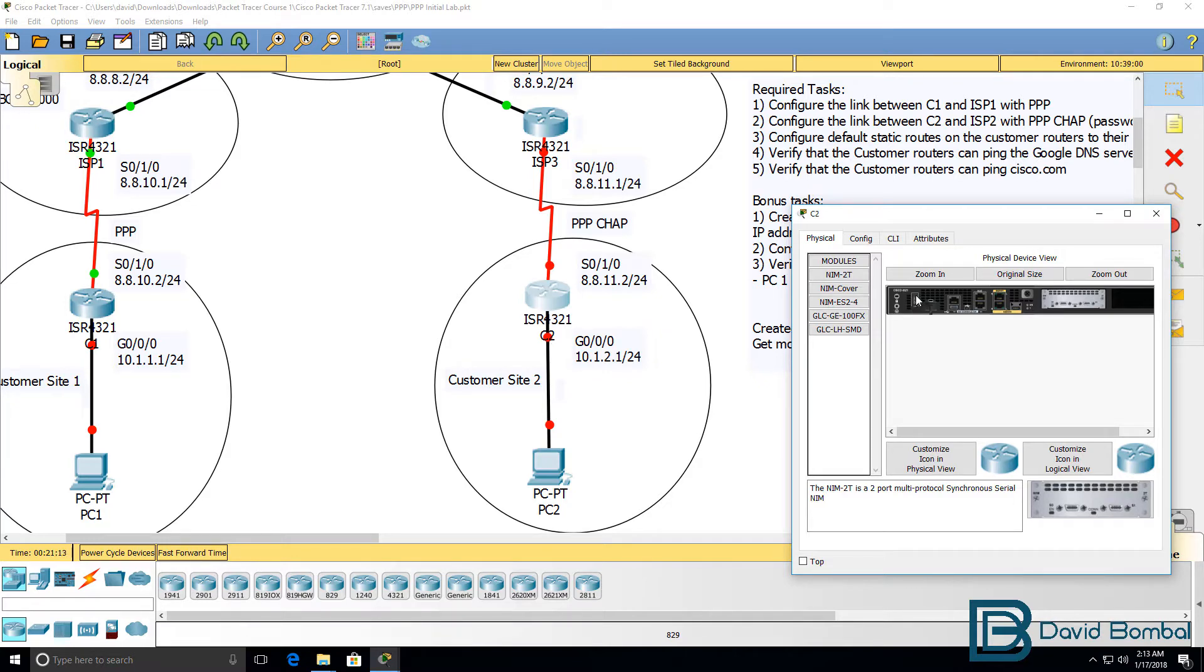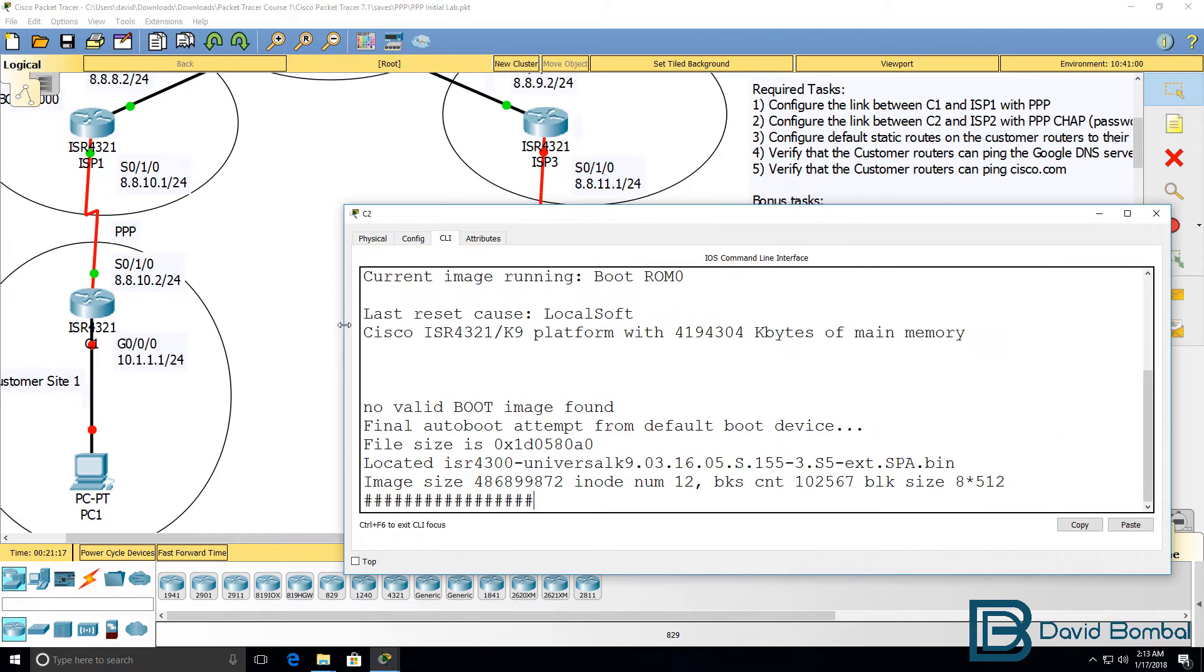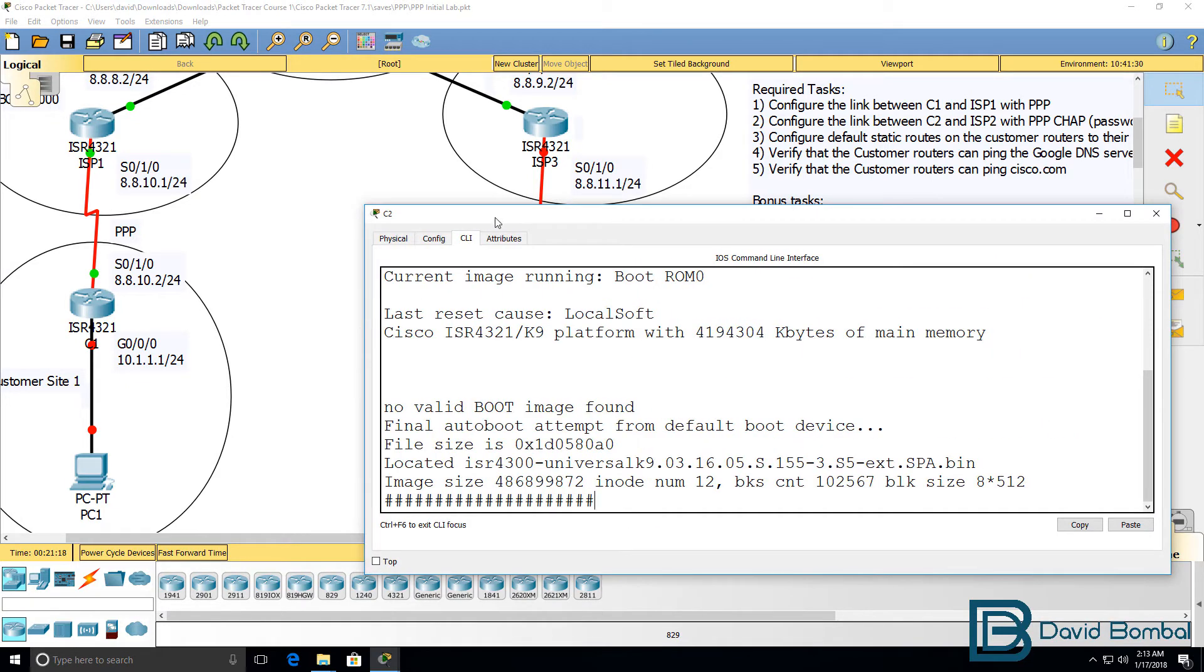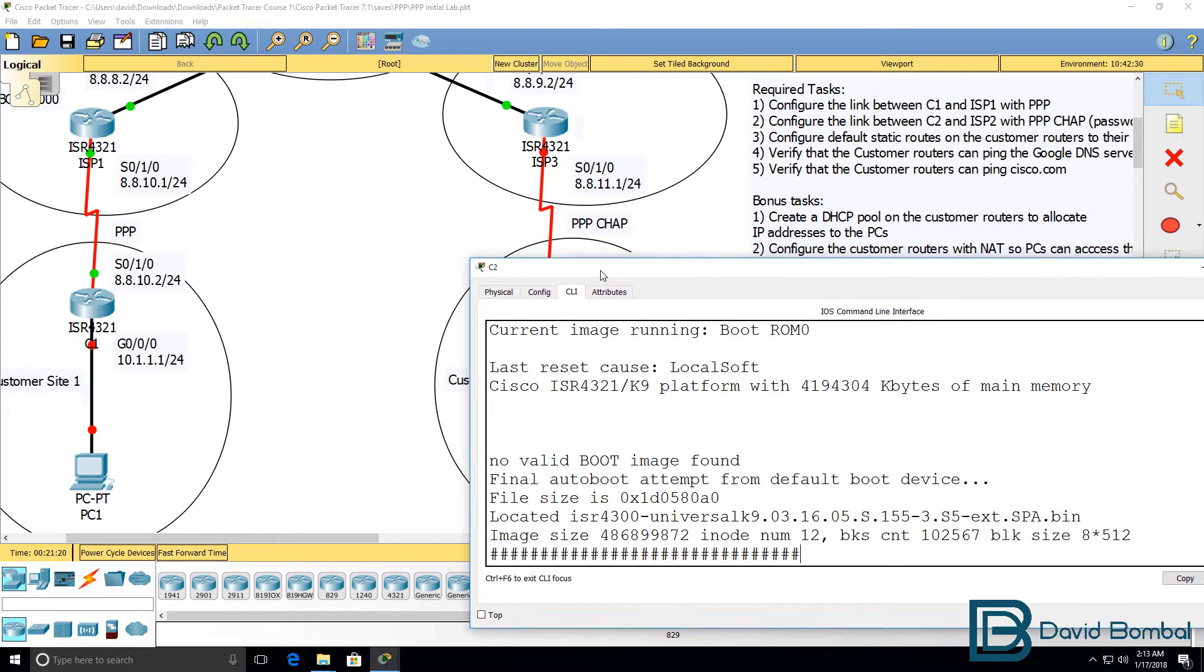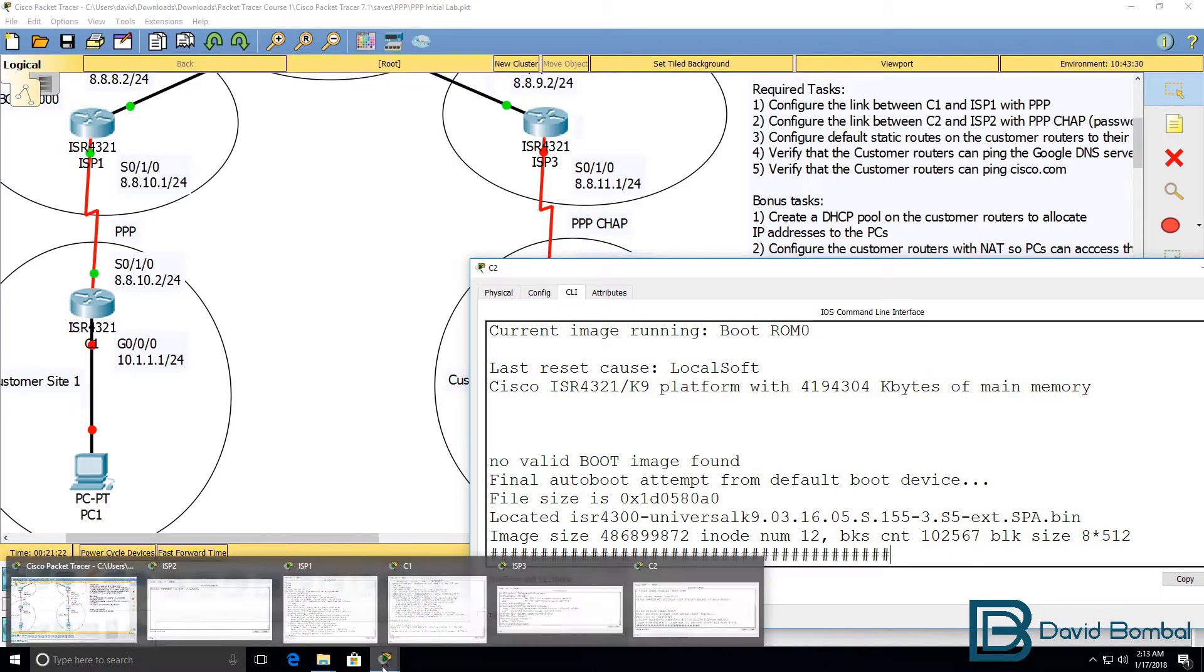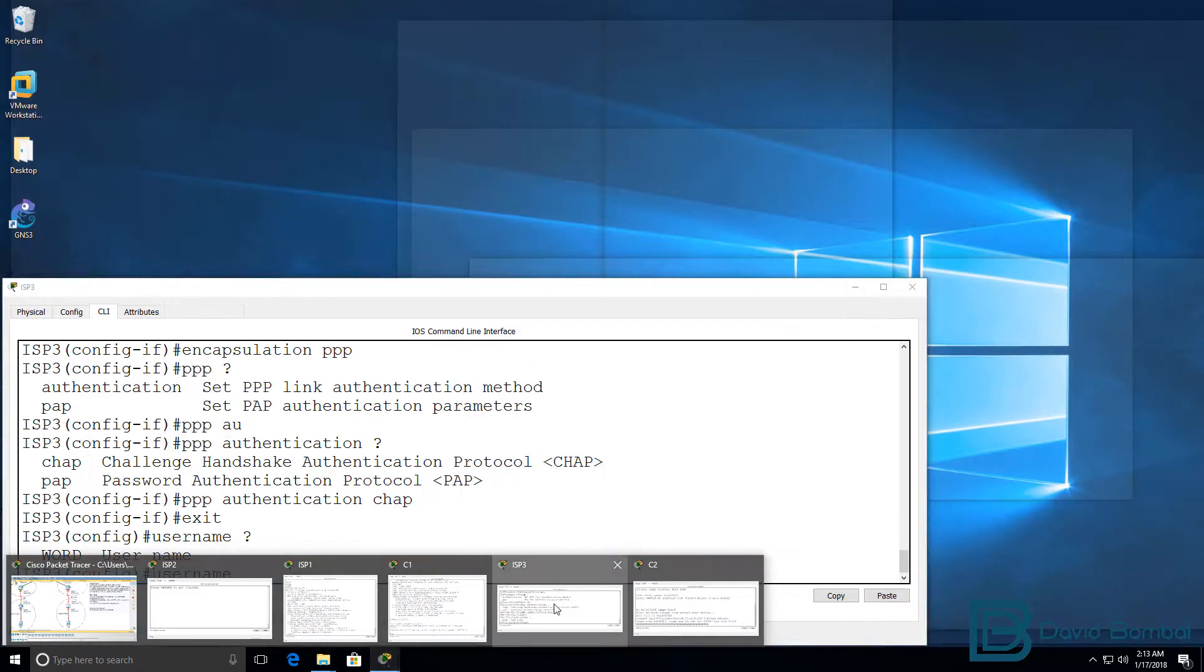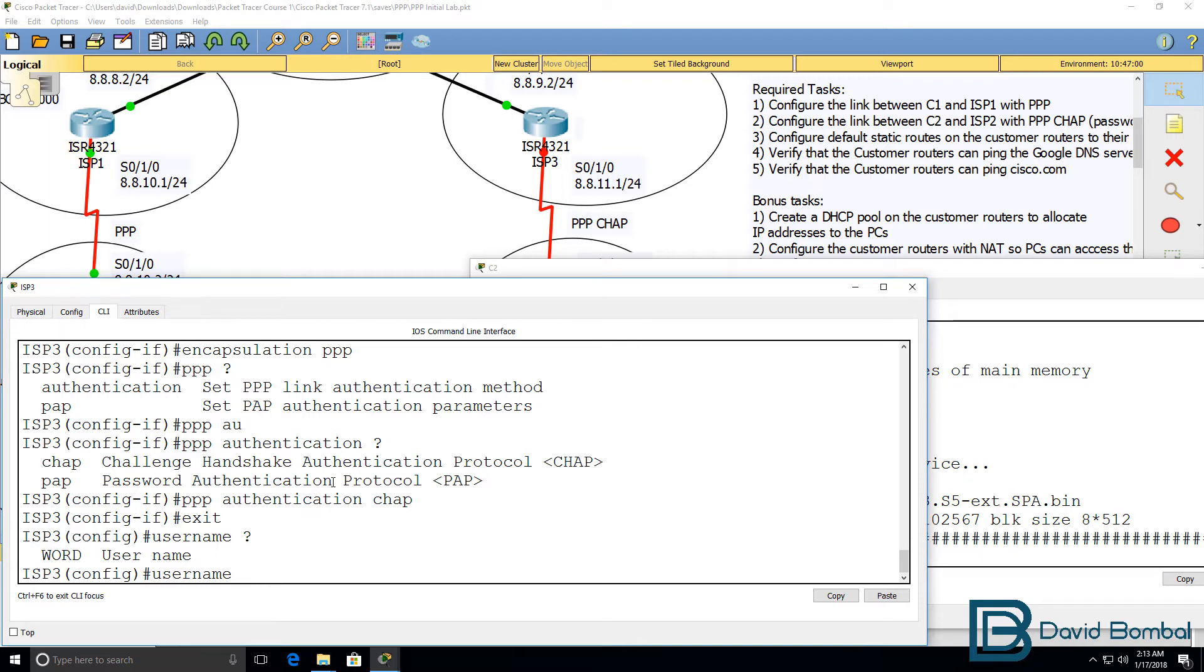In this example, the router needs to be turned on. So I'll turn it on. It's now booting up. And as soon as that router boots up, we'll be able to configure ISP3 with the username of the remote side.